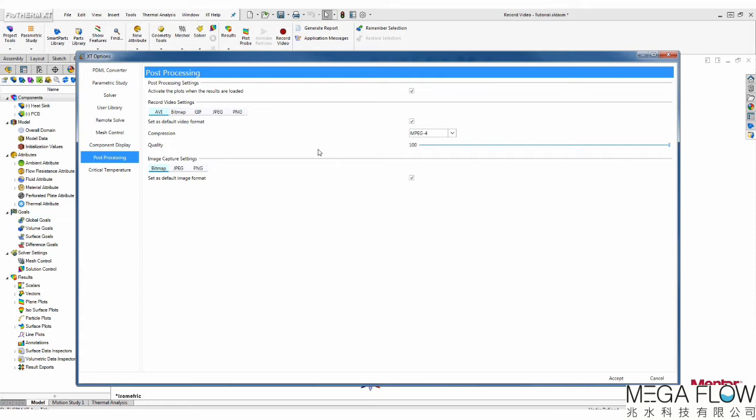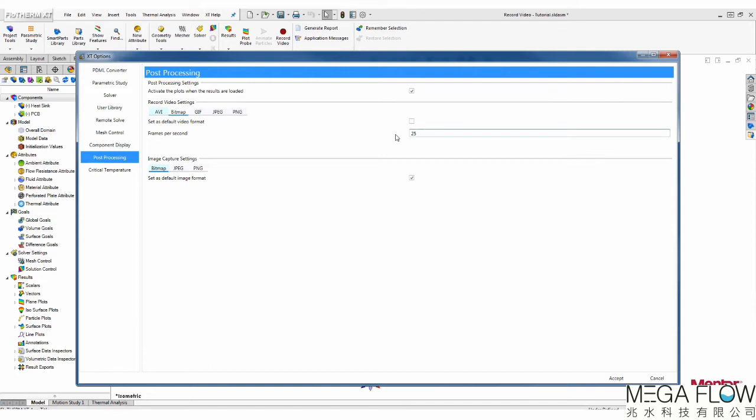The next option is Bitmap. Here you can set the number of frames per second to anything from 1 to 60. But the actual number of frames per second will depend on the computational power of your machine.